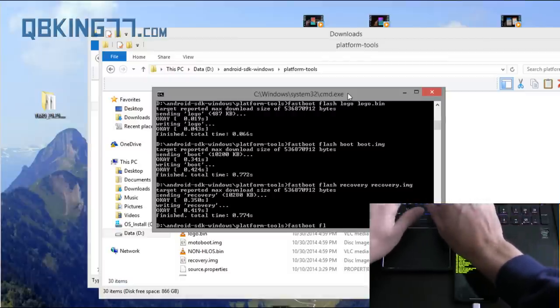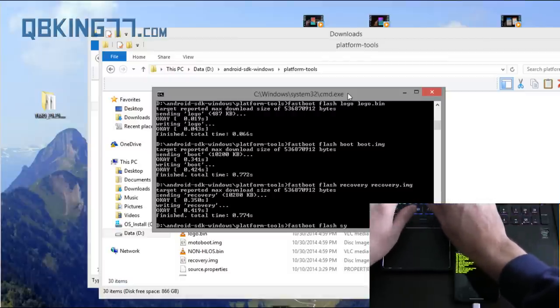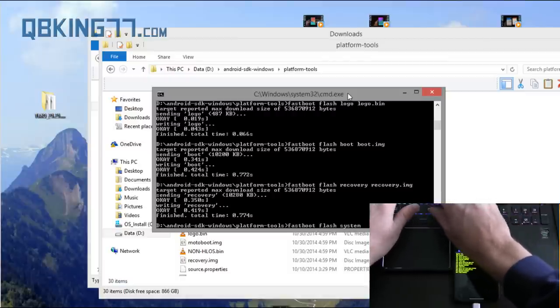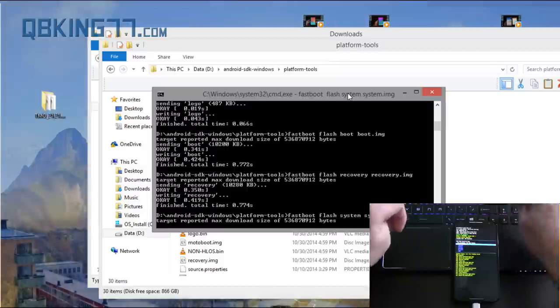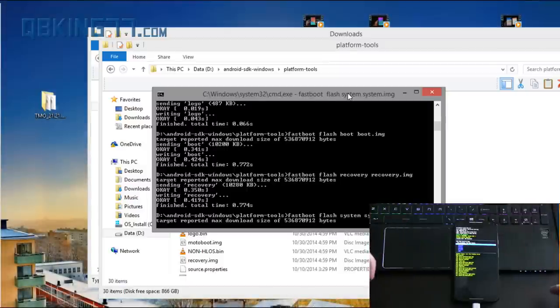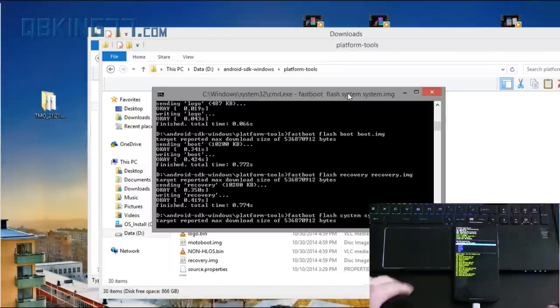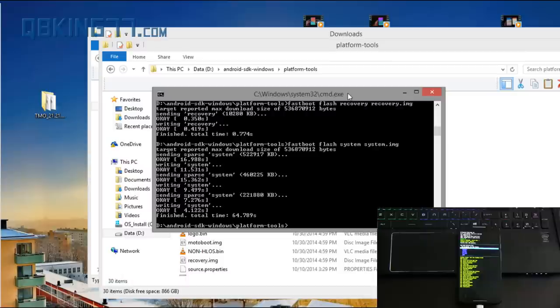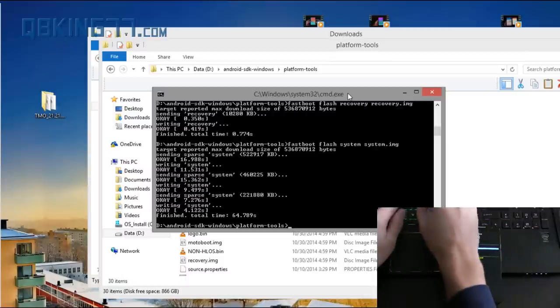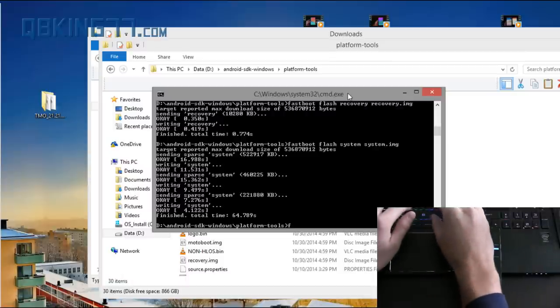Now, fastboot flash system, system dot img. This one will probably take the longest out of all of them. So wait for this one. This one will take a bit of time. Again, your phone is showing you progress. All right. So that one is done. It took over a minute. So just be patient with that one.